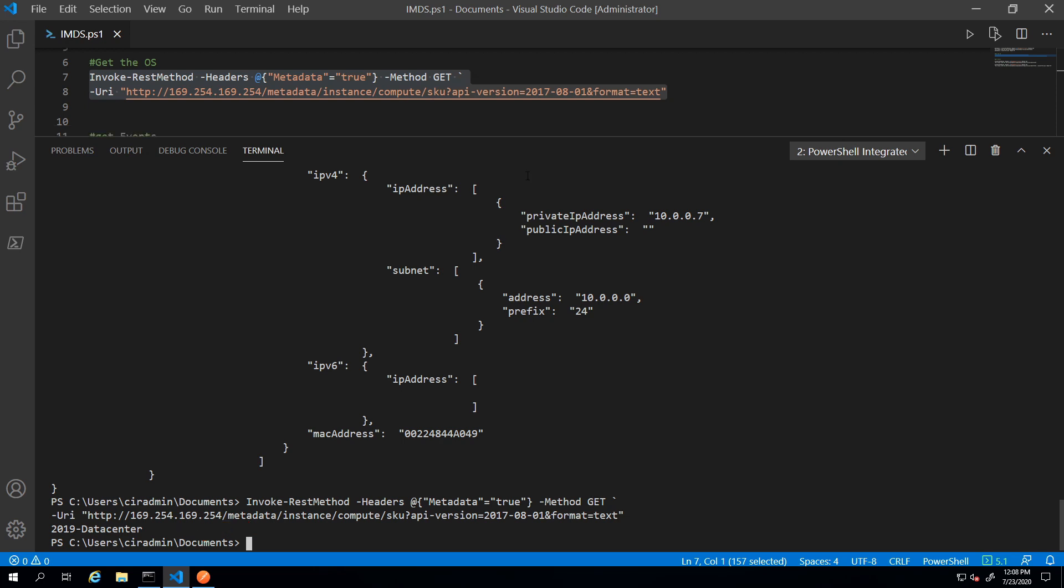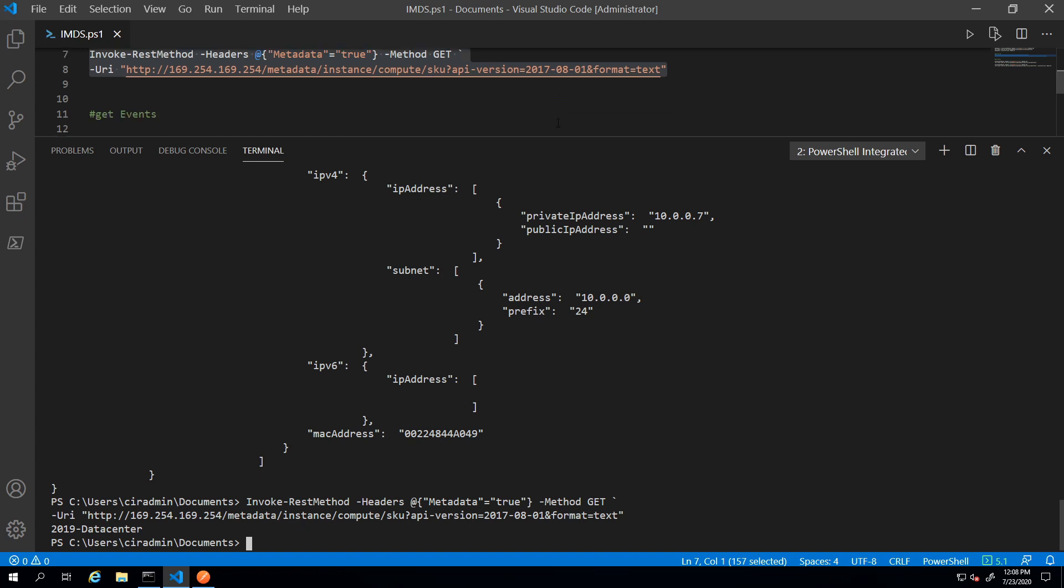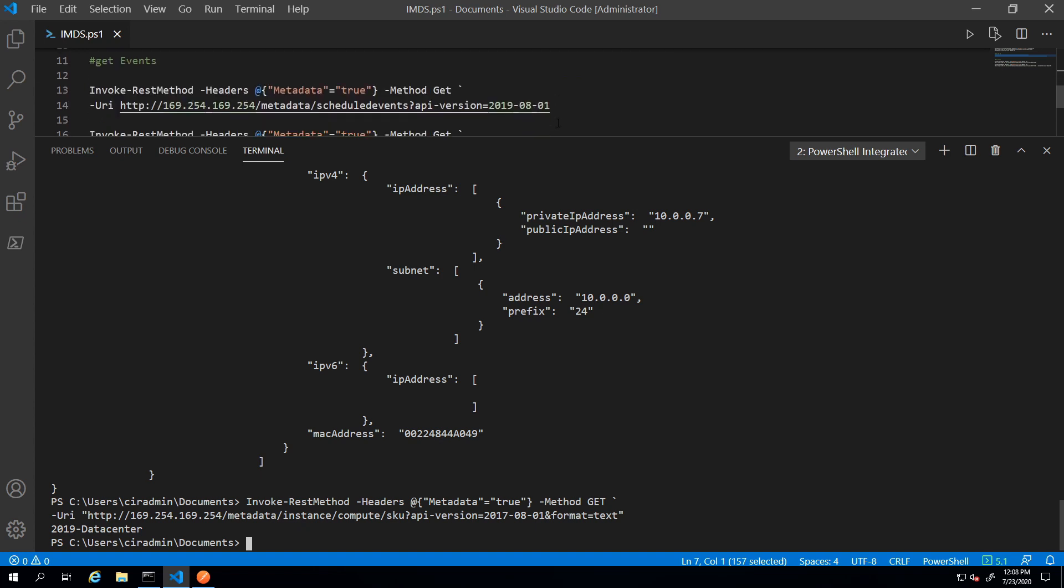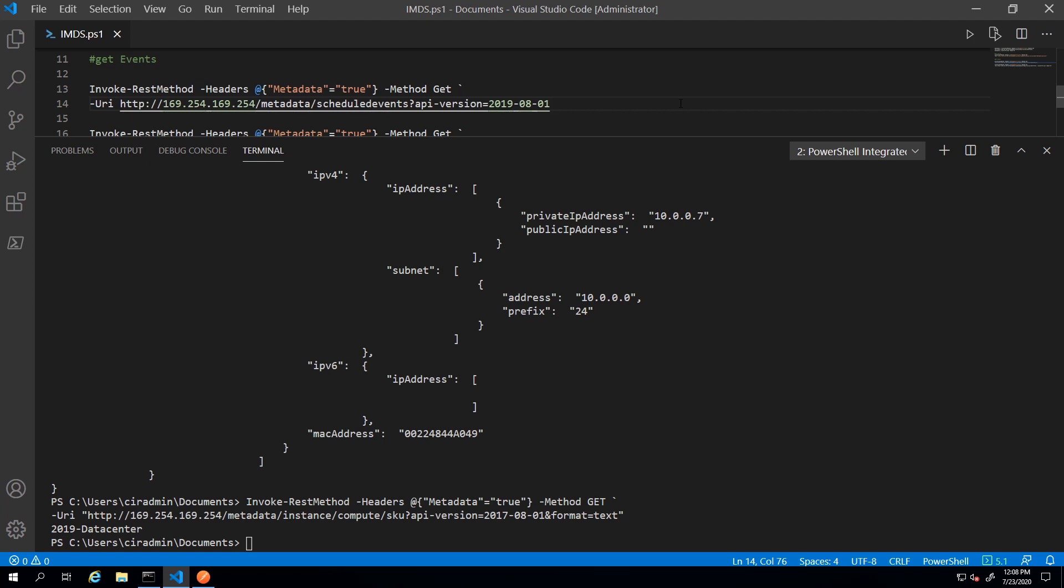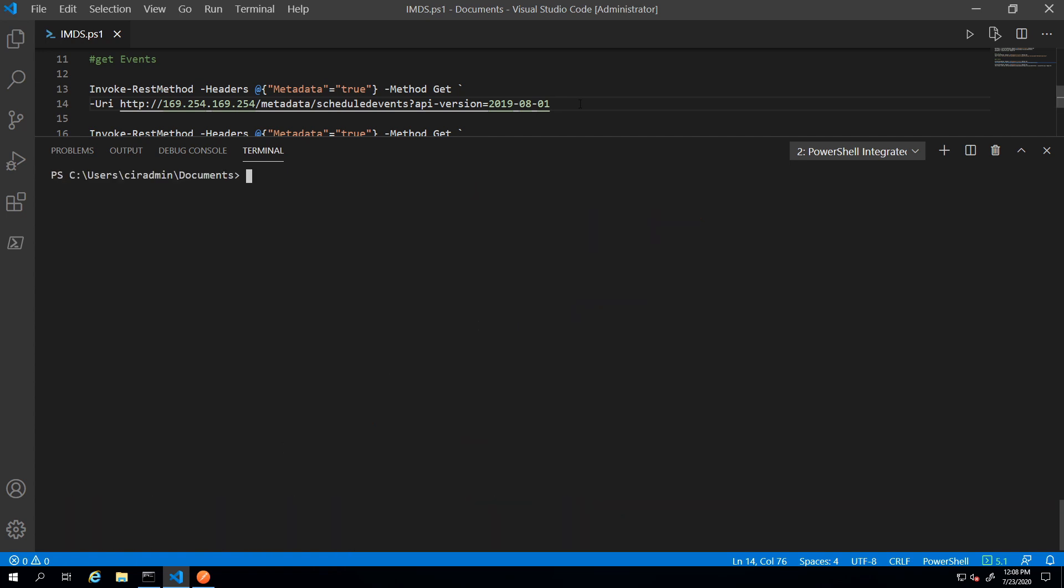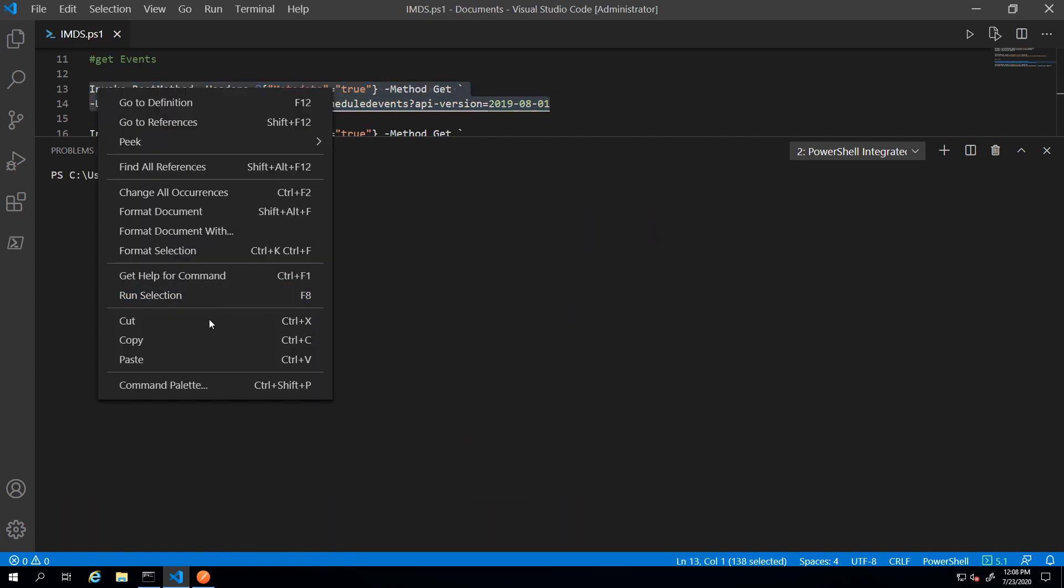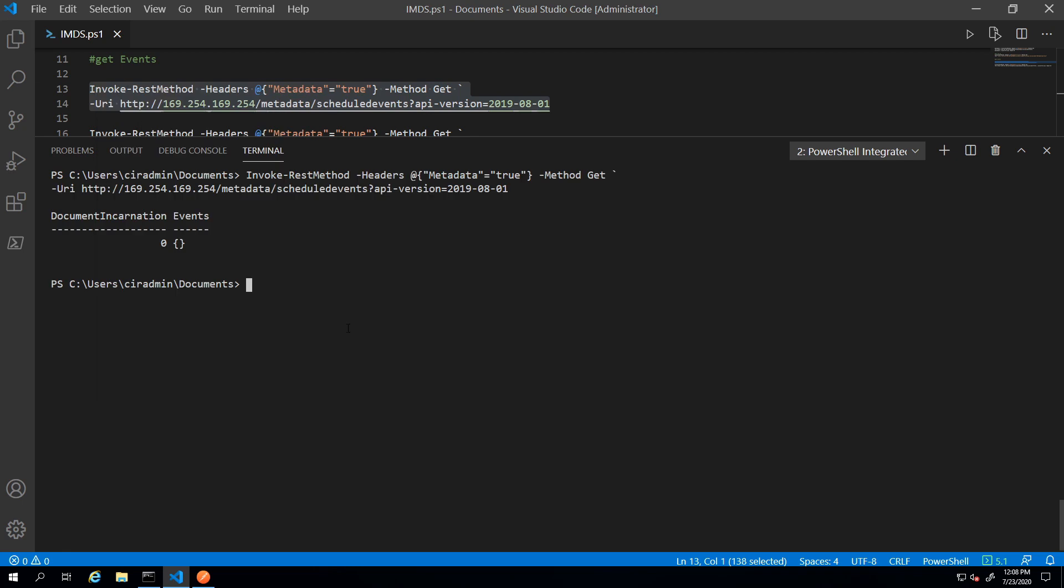Another piece of useful information we can get is any events that are going on that may interrupt services on this VM. So if I scroll down here, I have a URL that's getting all the scheduled events. So the first thing I'm going to do is clear this out and then I'll run this and it shows no schedule events.